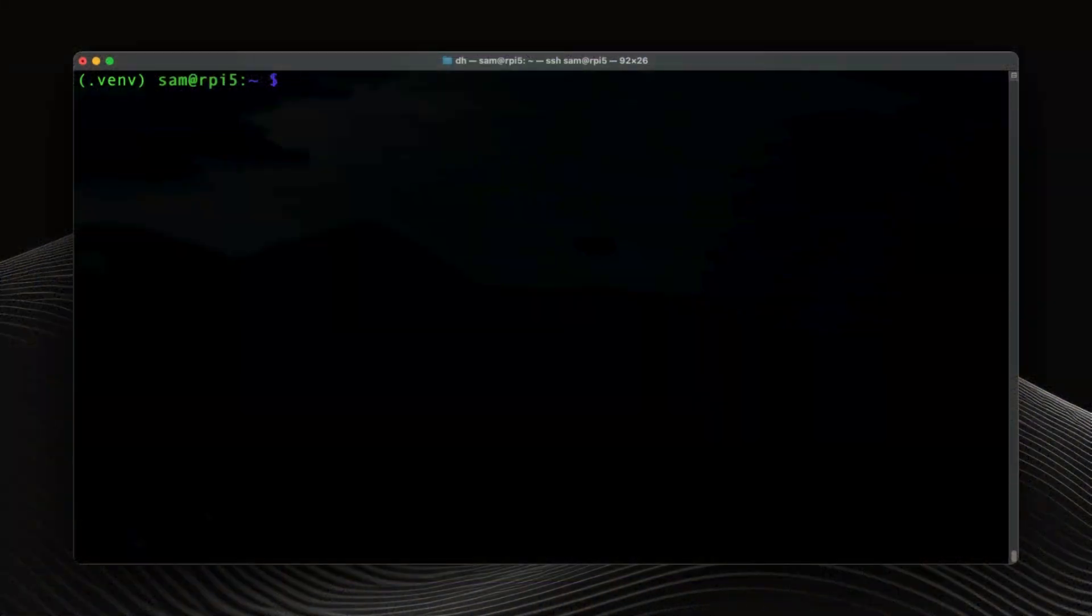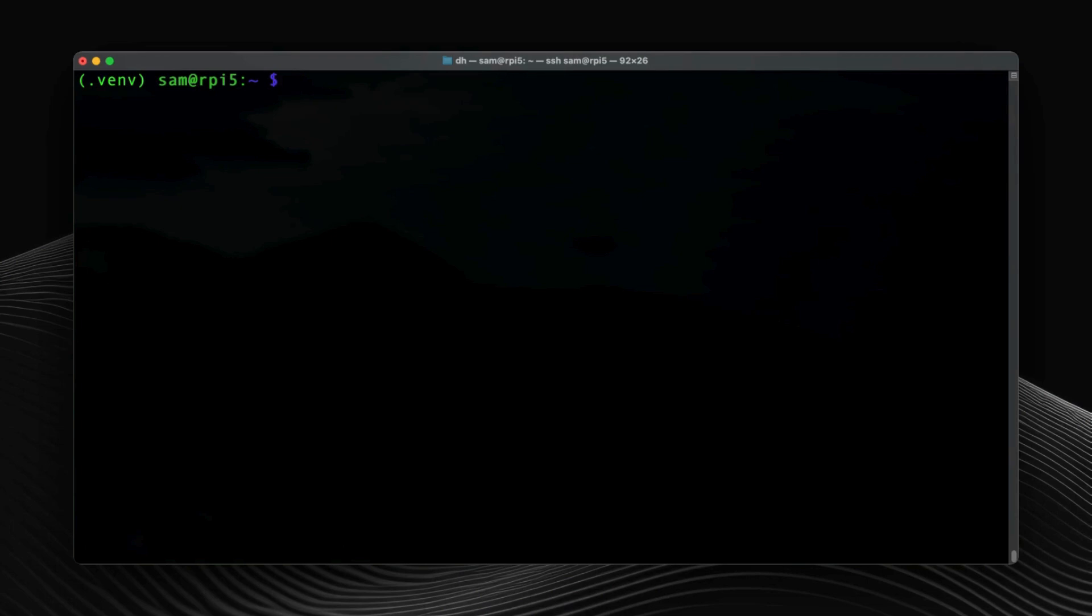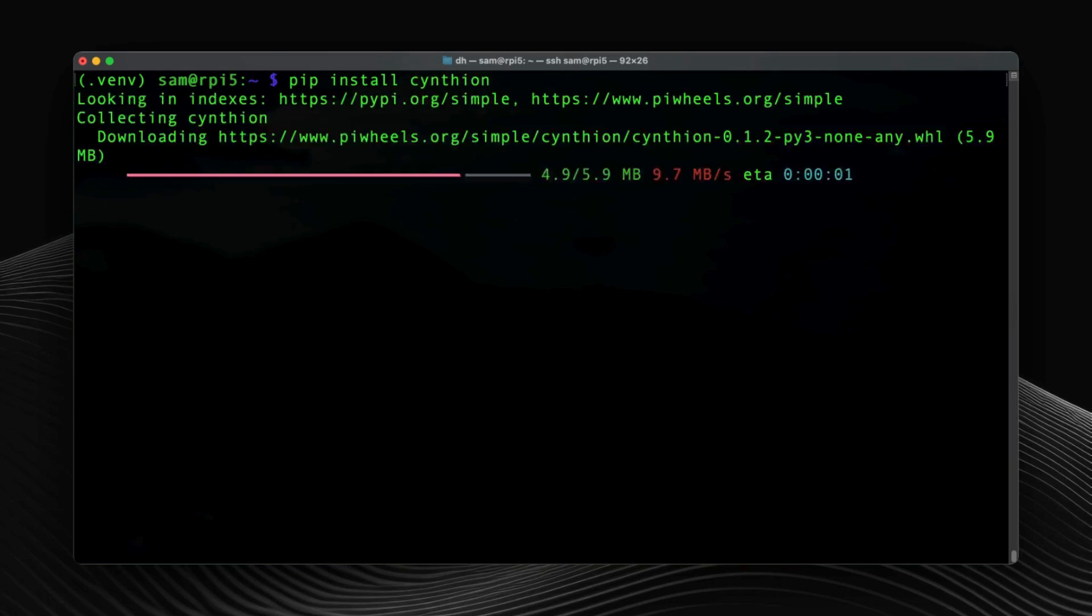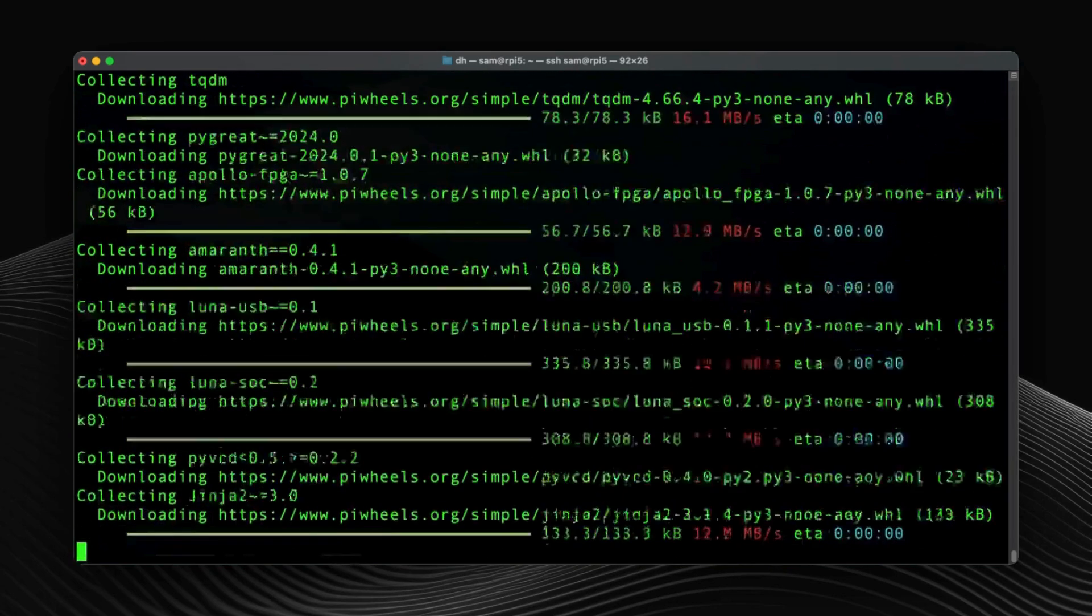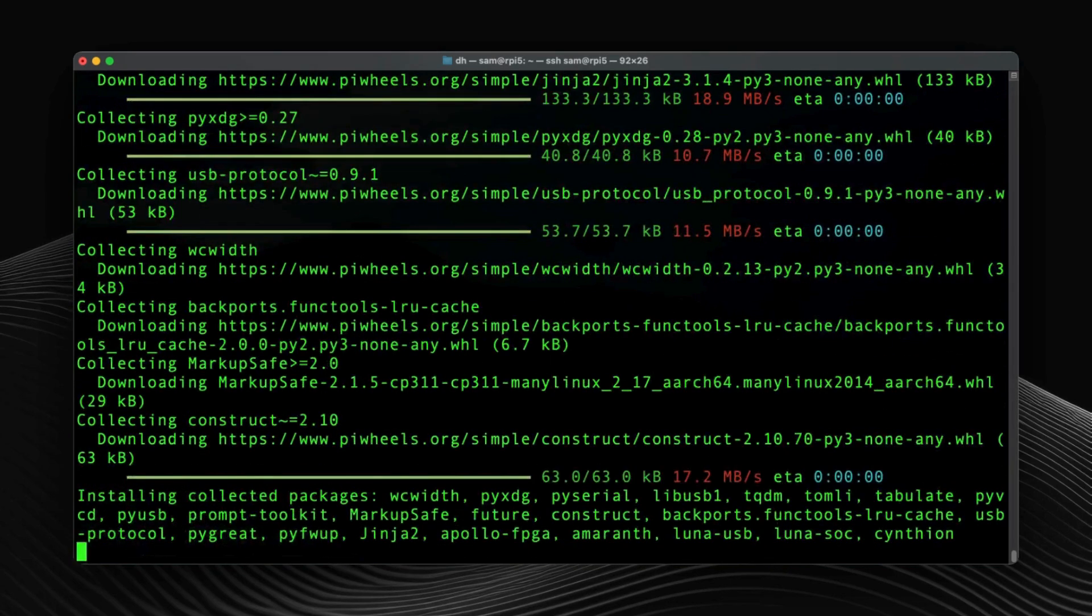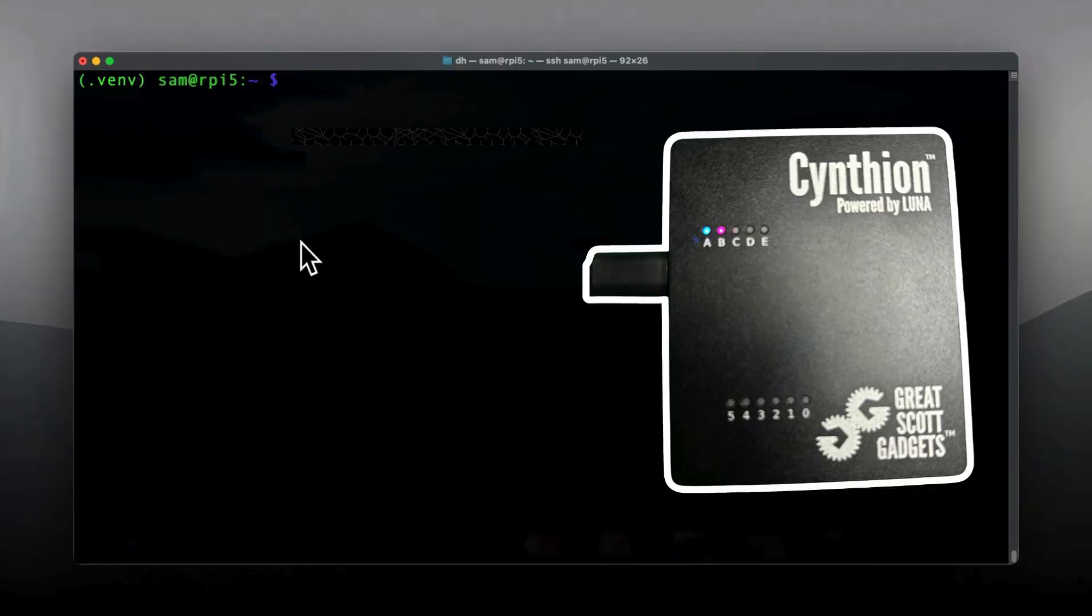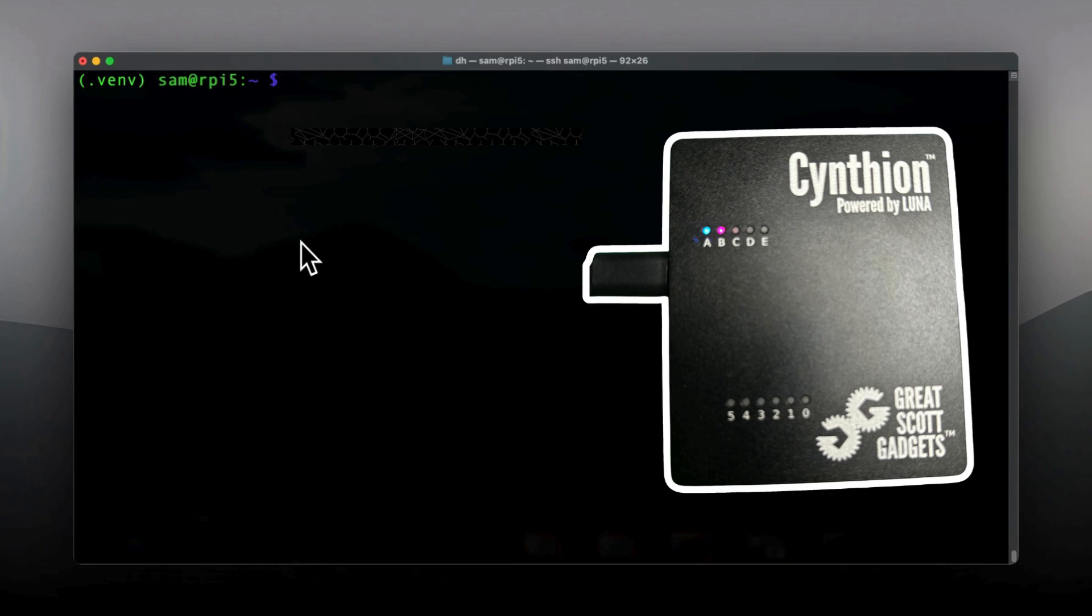First thing first, I will start by installing Cynthion software with the pip Python command to install it. I will hit enter. The Cynthion is plugged in as you can see in the picture here. And I'm going to test the hardware as per the documentation, as always.